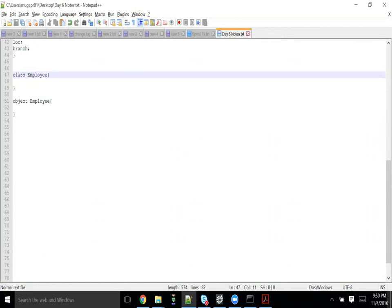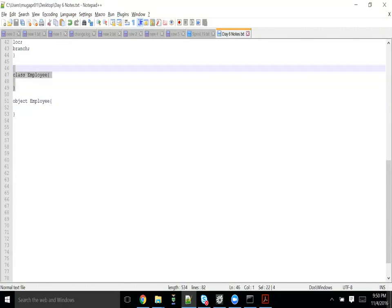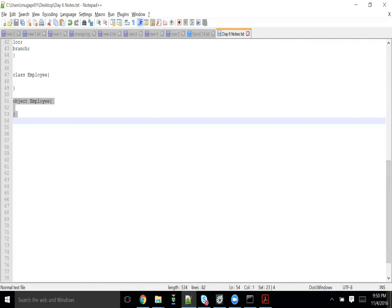The two features for companion objects is that anything that you declare inside your companion object can see all the things that you have declared in your companion class, and anything that you have declared in your companion class can be visible from companion object, irrespective of your access specifiers.